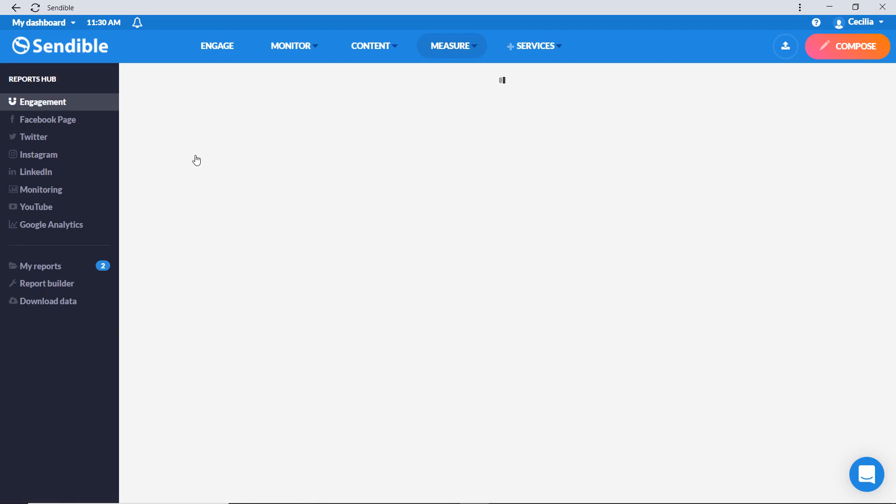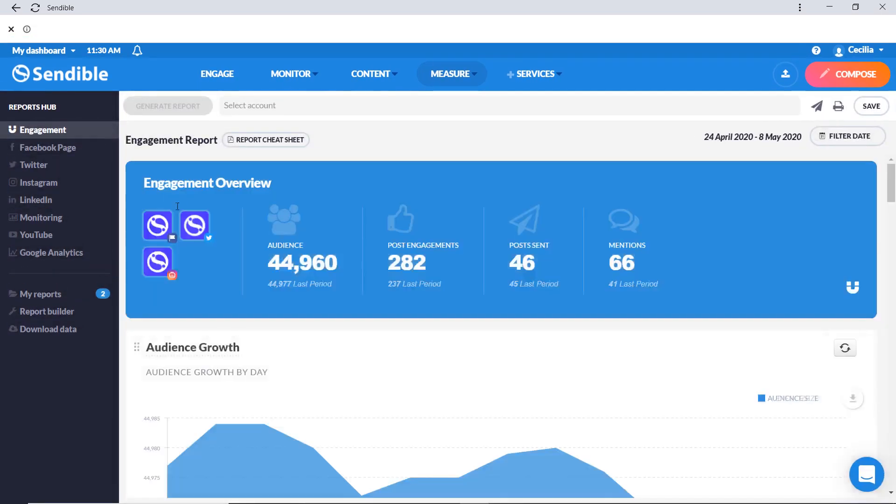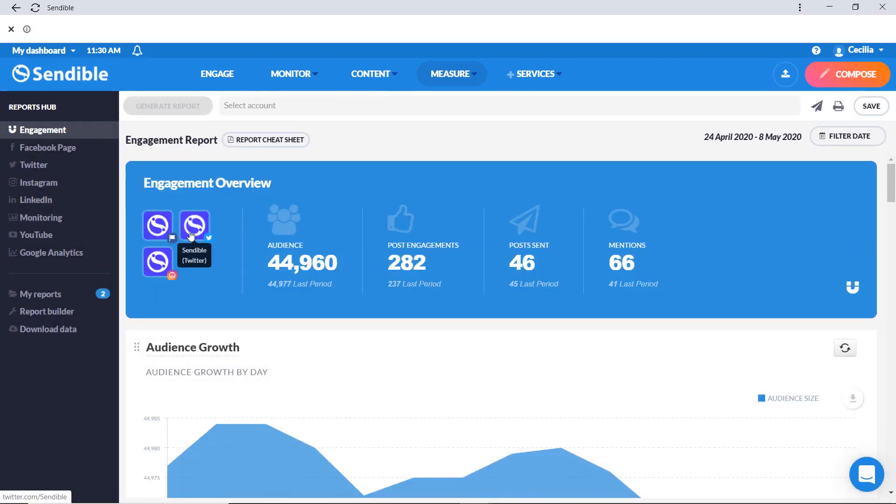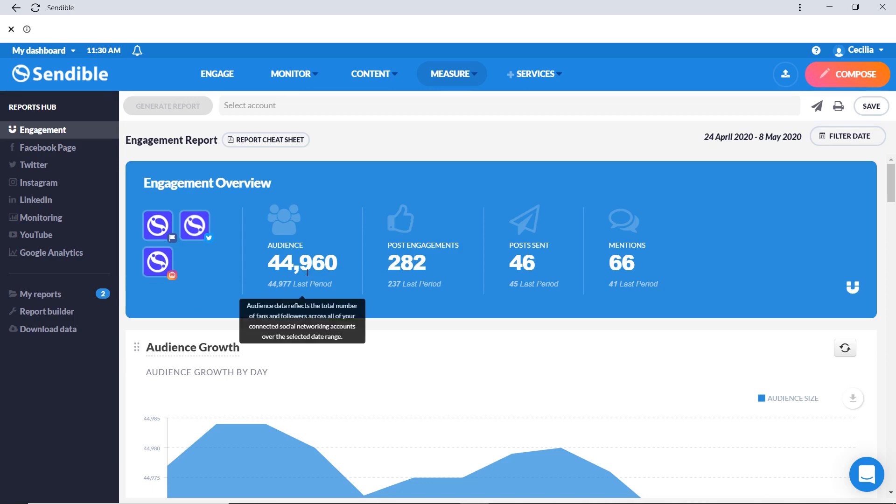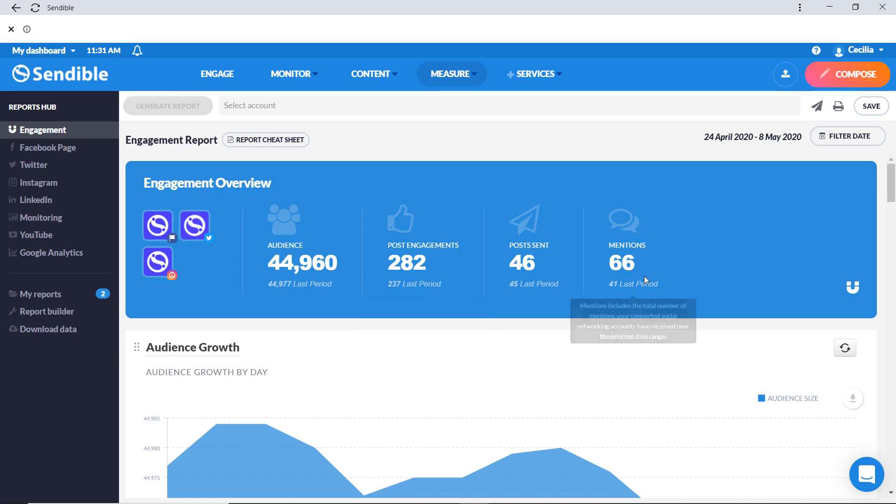The engagement report is a great overview of all the services you've connected to your Sendable dashboard. You'll be able to see your aggregated audience and how it's grown across all of your social media platforms, your post engagements including likes, shares, and comments, and the total number of mentions your accounts have received.